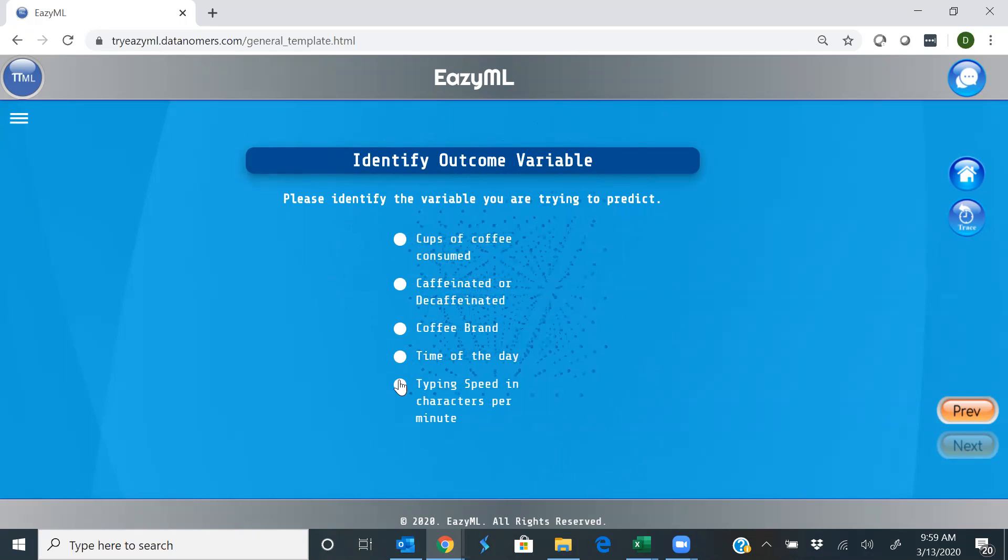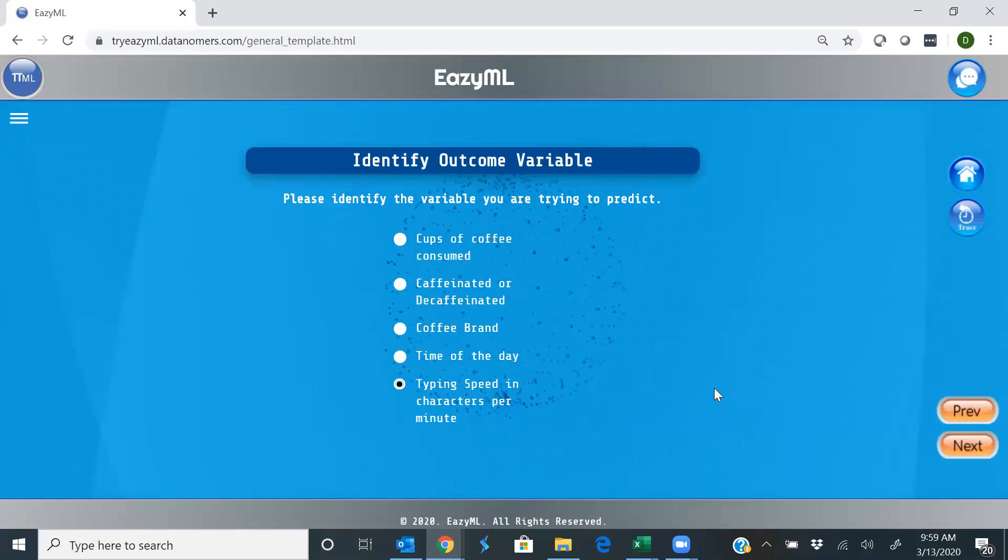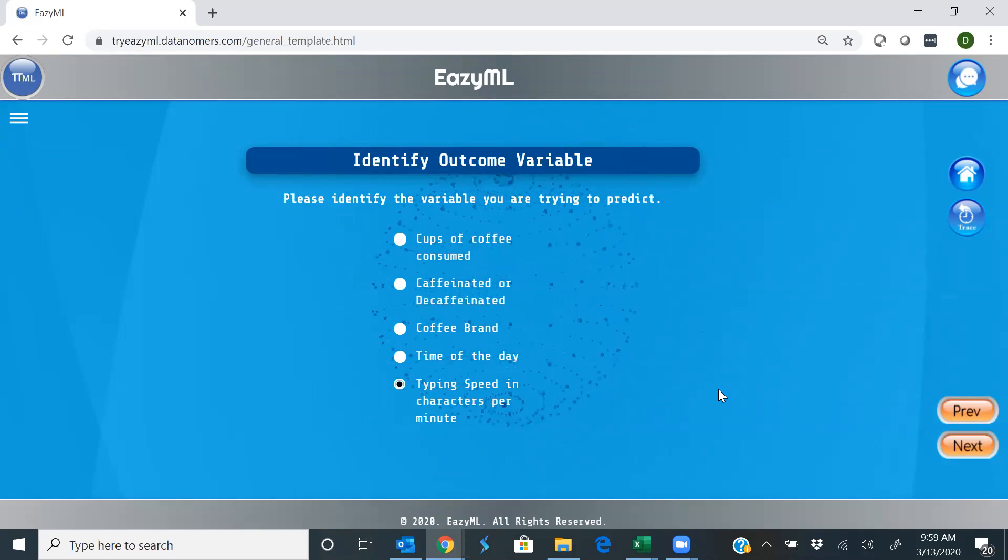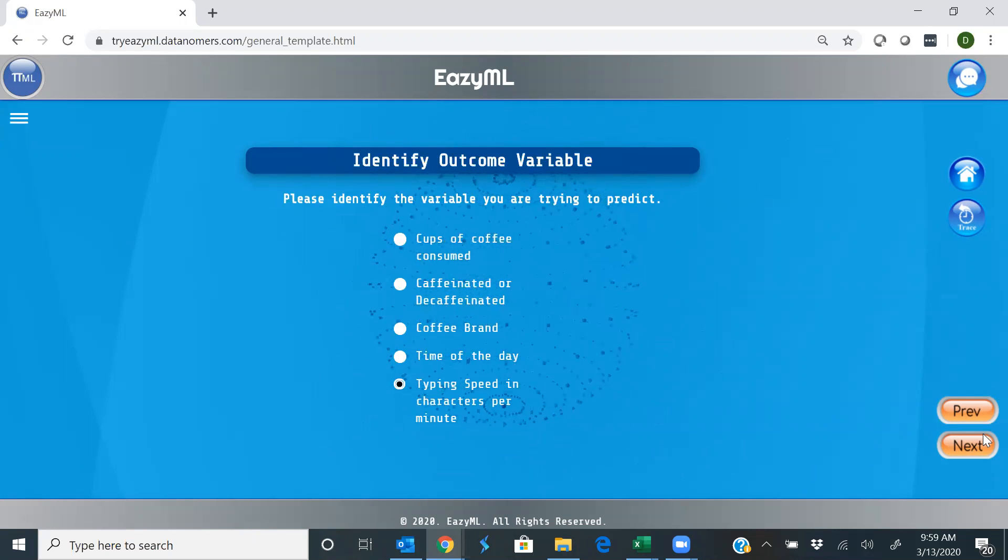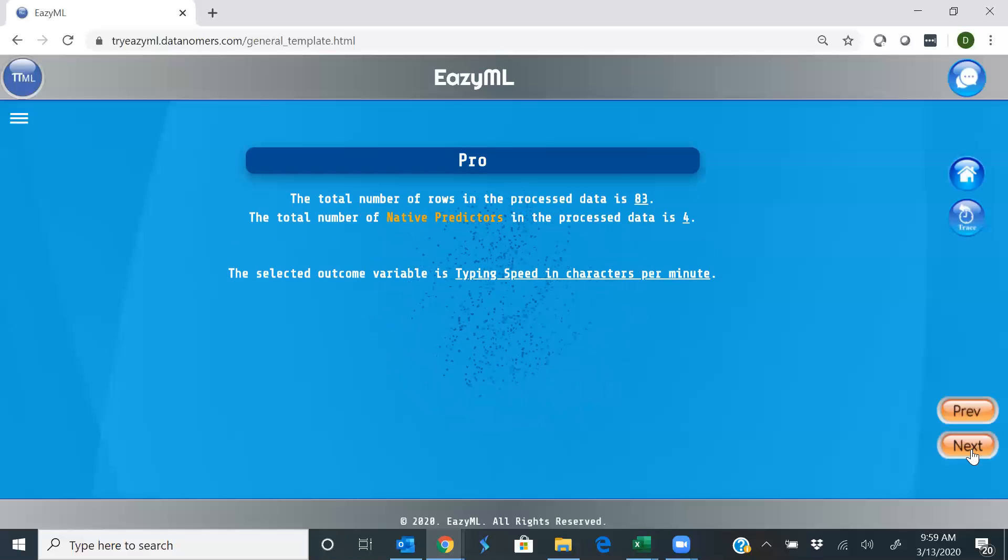Well, like we said, we are trying to predict how fast we type due to our coffee intake. Next.